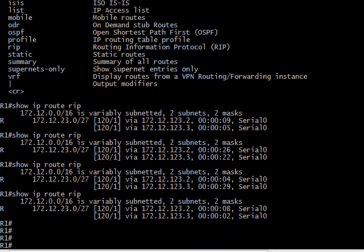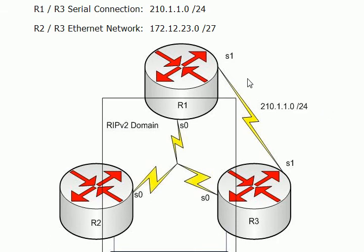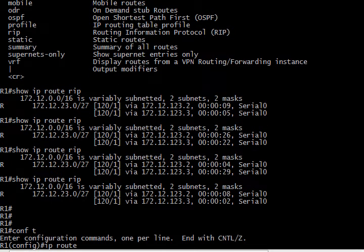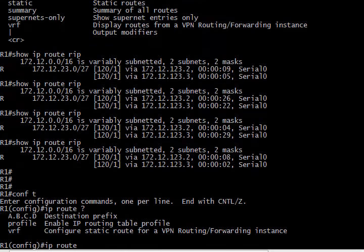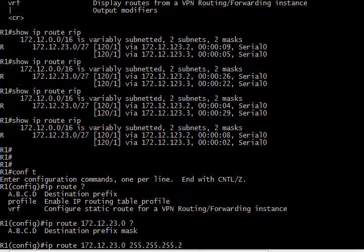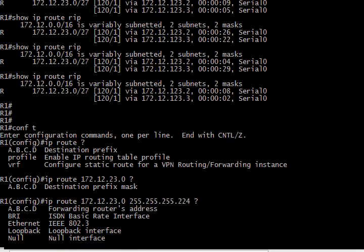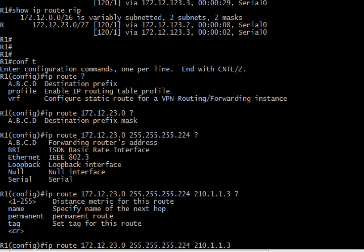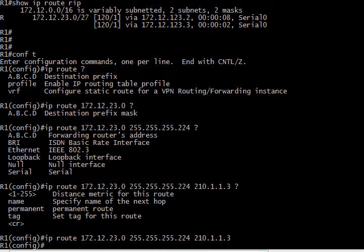So let's take a look at our network then. And what we want to do is bring the serial link here up if those rip routes for whatever reason leave the routing table. So what we can do is create a floating static route. And it's going to be the same command or the same syntax I would say 172.12.23.0. Then you put your mask 255.255.255.224. I'm going to specify in the next hop 210.1.1.3. That's router 3's serial 1 interface.